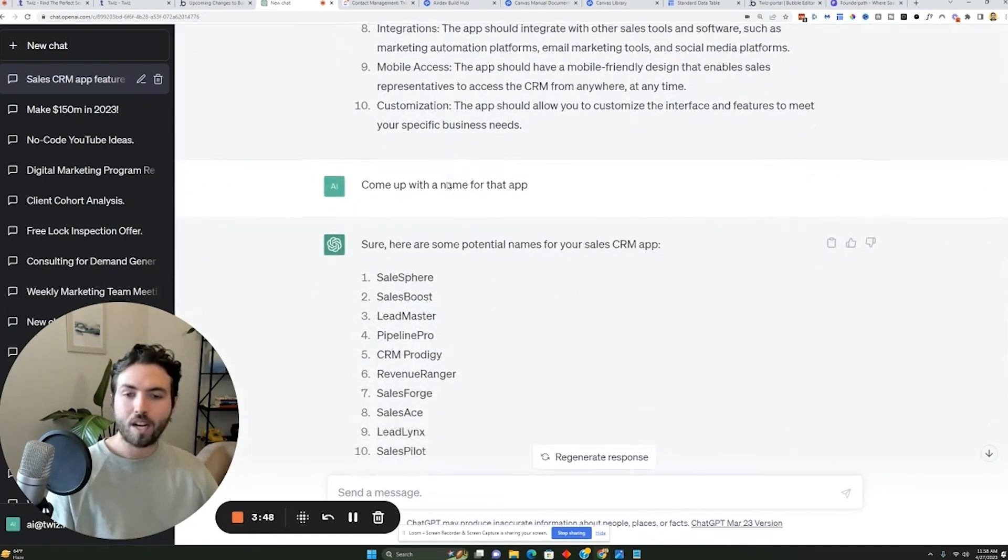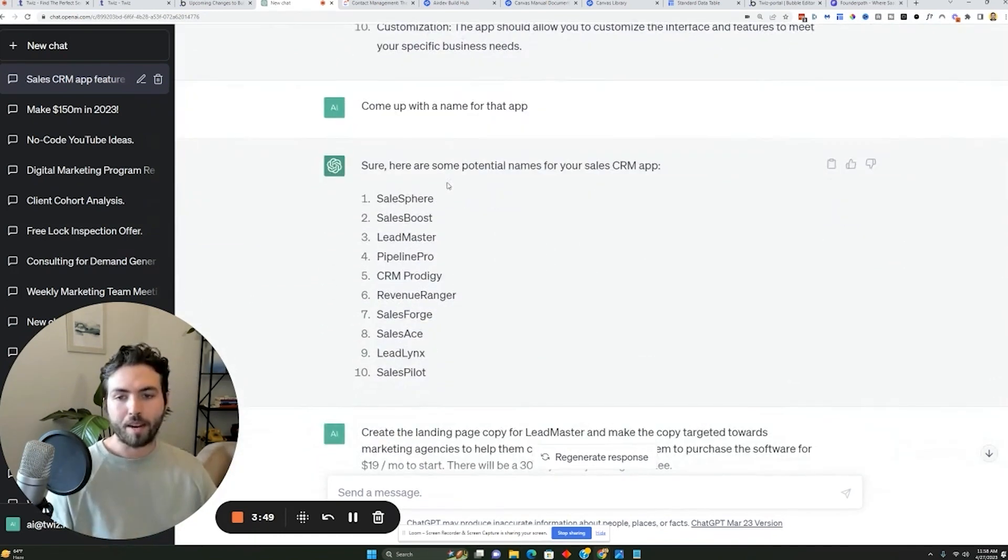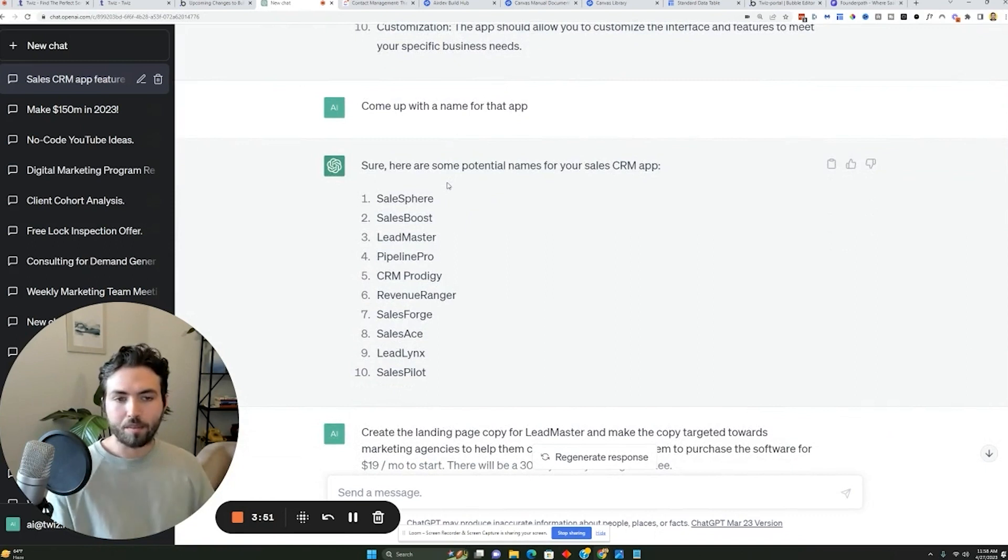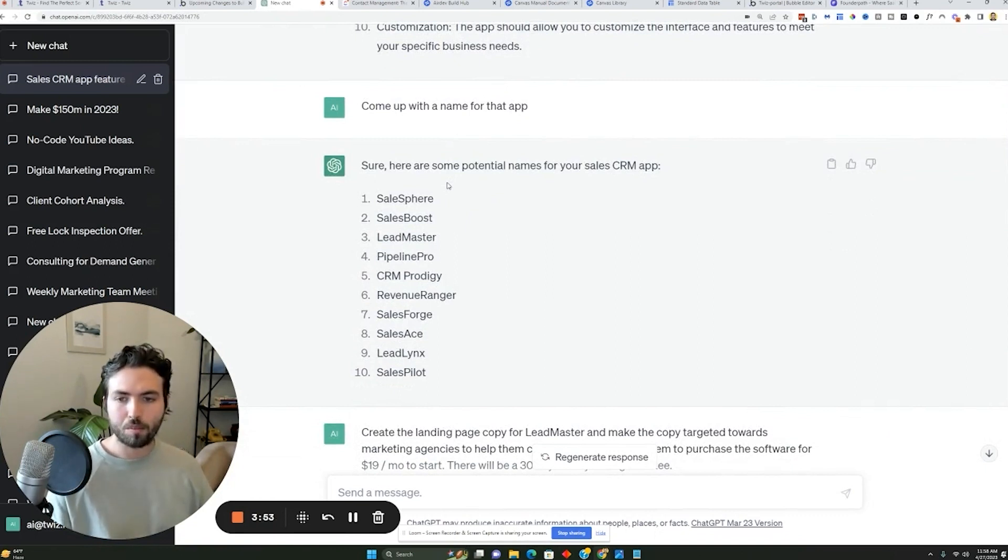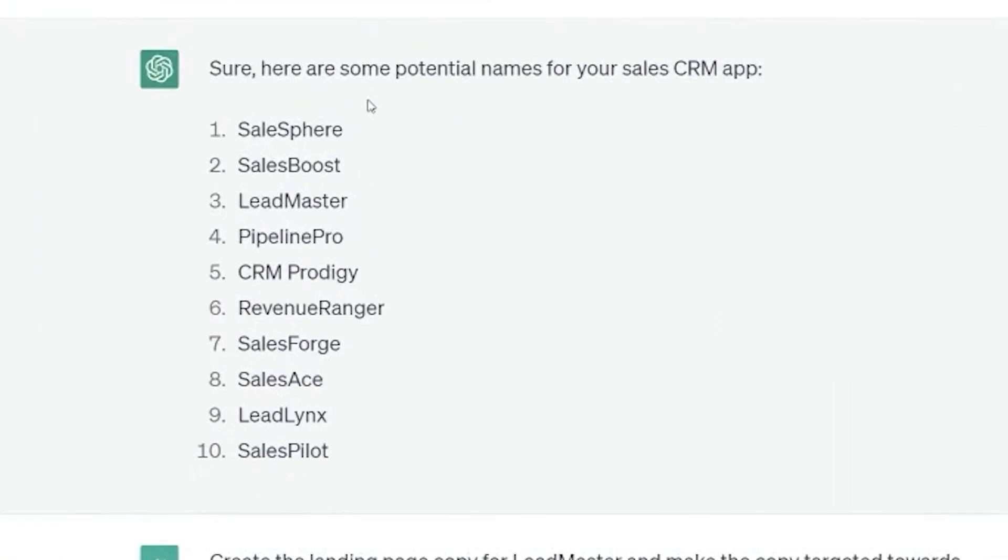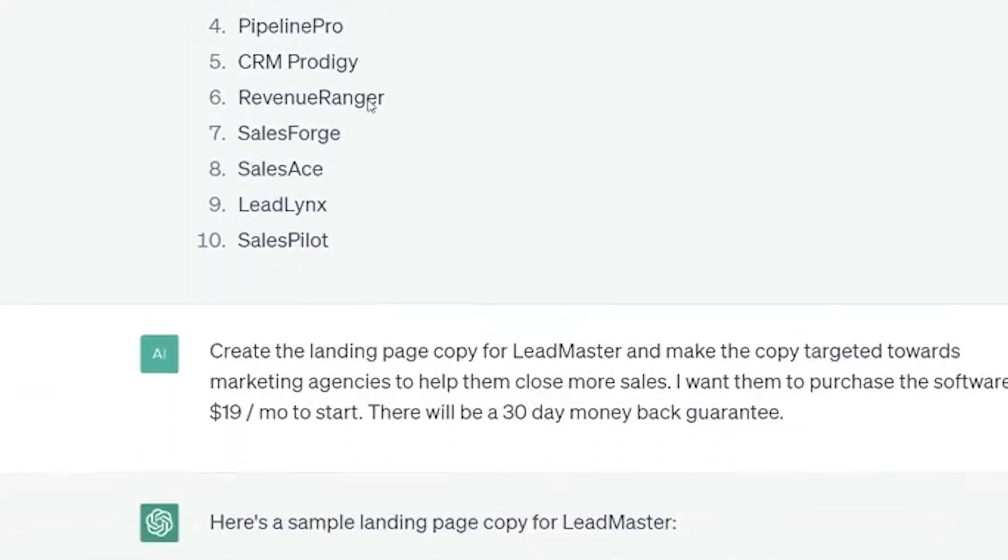Now you can have it come up with a name for that app too. And so here's some basic names you can use just for the application. It could be sales fear, sales boost, lead master, pipeline pro, CRM prodigy, revenue ranger, I mean, all sorts of cool things.